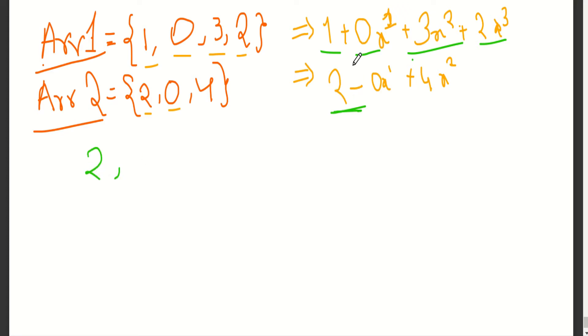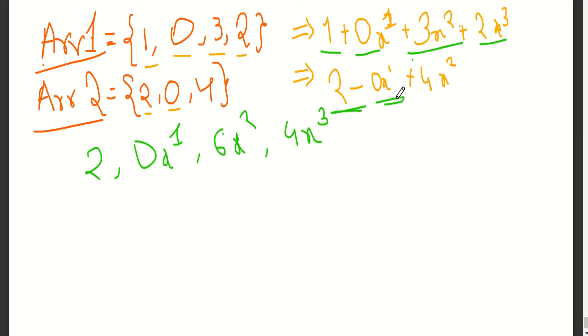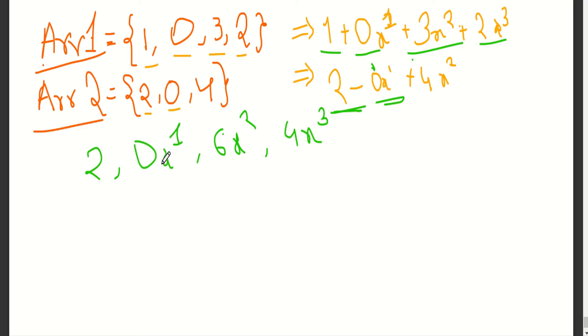2 into 0 is 0x power 1. 2 into 3x power 2: 2 times 3 is 6, so 6x square. 2 into 2x power 3 is 4x cube. Now consider 0 with x power 1, so 0x power 1 into 1 is 0. As it is having 0, everything into 0, so it becomes 0. As it is having x power 1, here from here we have to start.